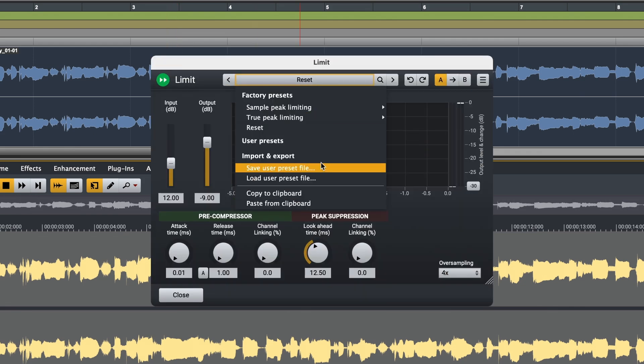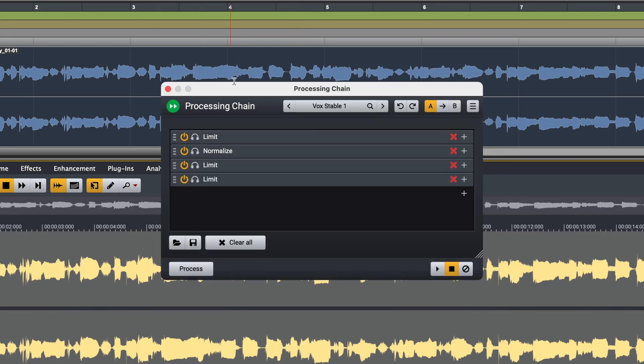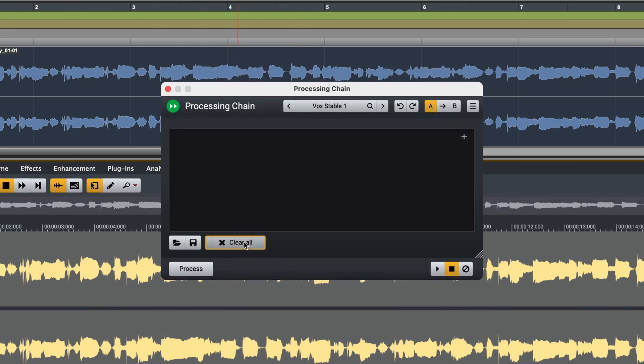I can browse to the preset folder, save my own presets, and clear all the plugins using the buttons underneath.